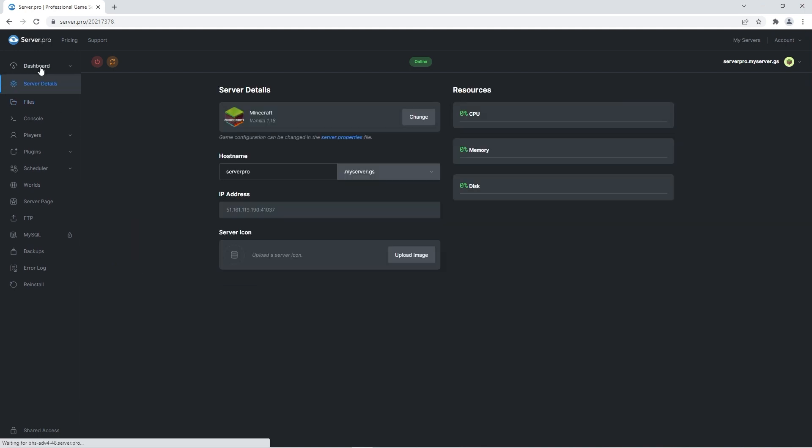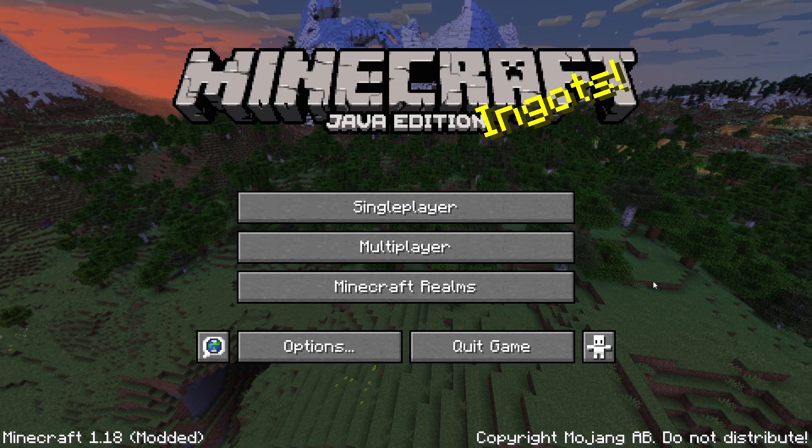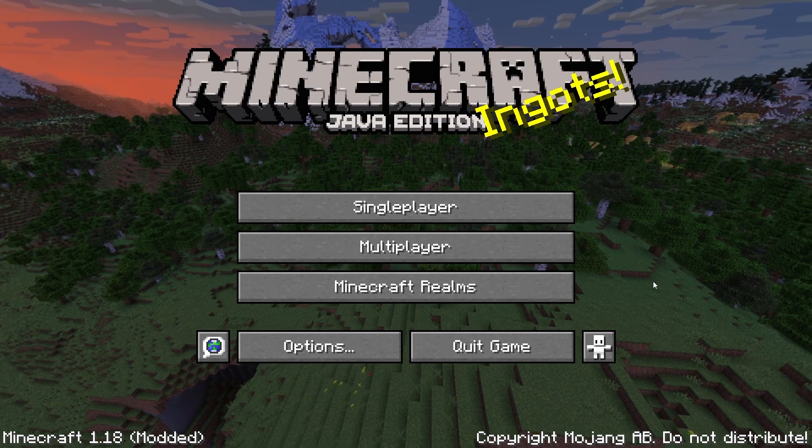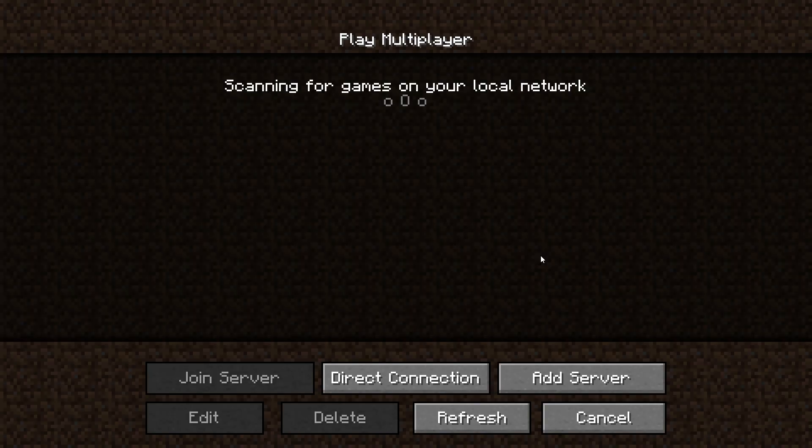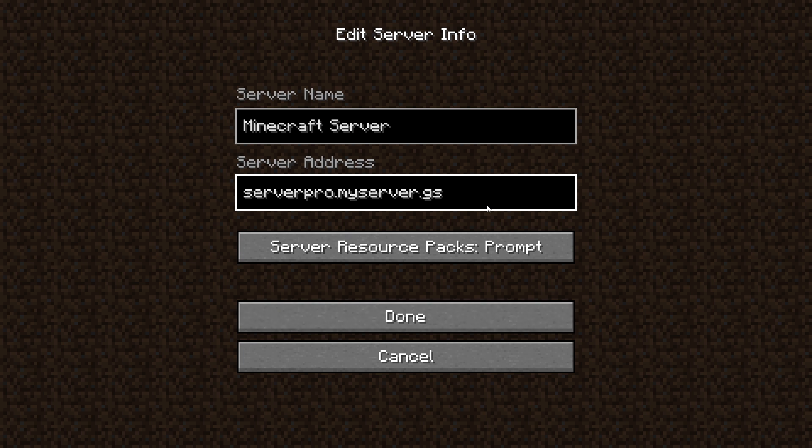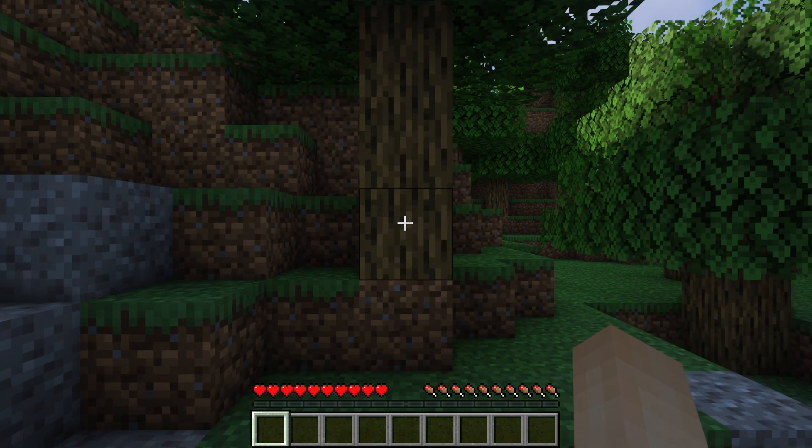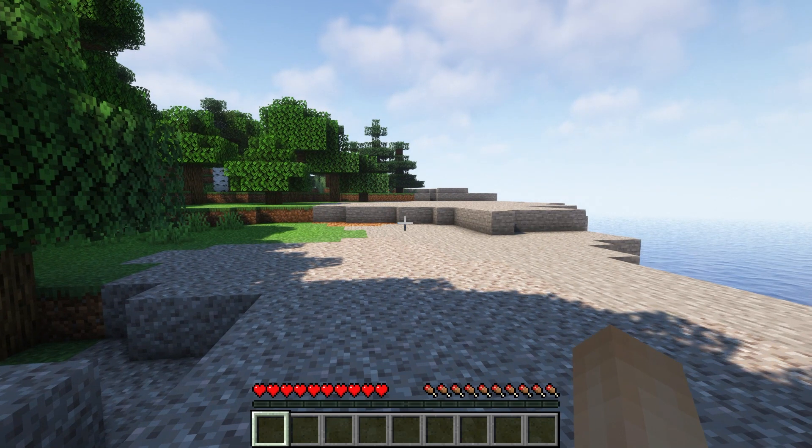You can do this by heading to the dashboard and copying the host name. Afterwards, quickly launch your Minecraft application and when it's open head to the multiplayer section. Click add server and in the server address section paste the host name. Now when you join the server you'll be able to check out the mutant creatures for yourself.